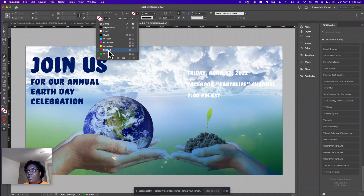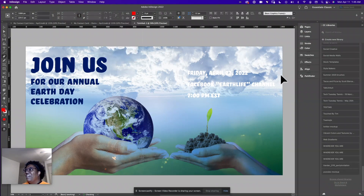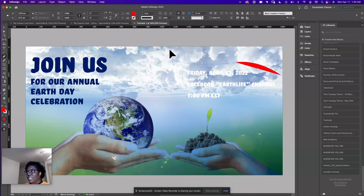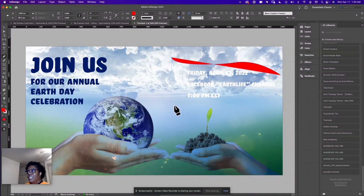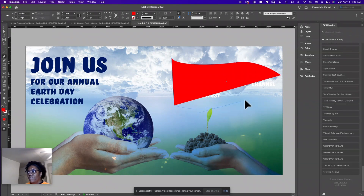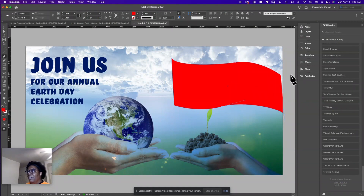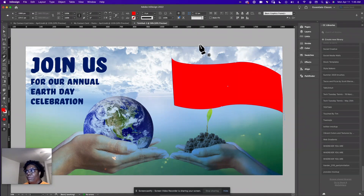I'm going to choose any color — I chose red — just so I can see it. I'm going to make a generic shape. It works just like in the other programs where you're really just pulling on these Bezier handles. I can hold Alt to break it and go into another direction, same as in Illustrator or Photoshop. I just created a flag with the pen tool.